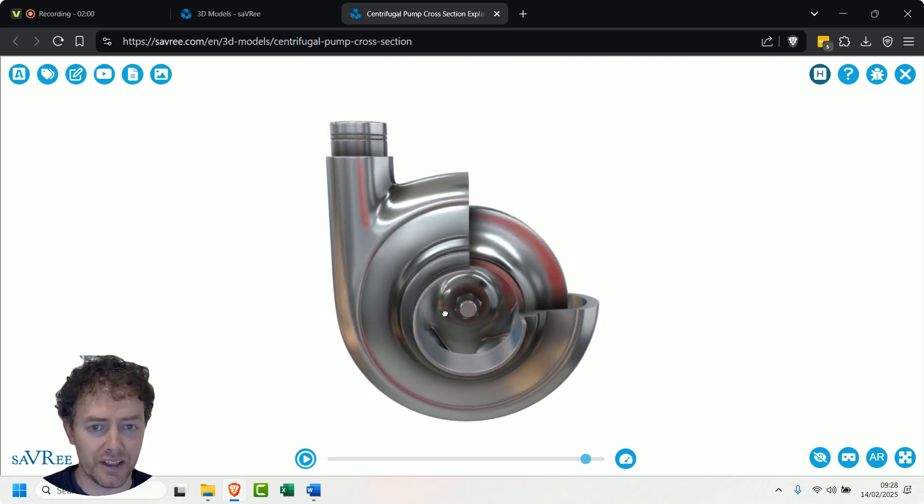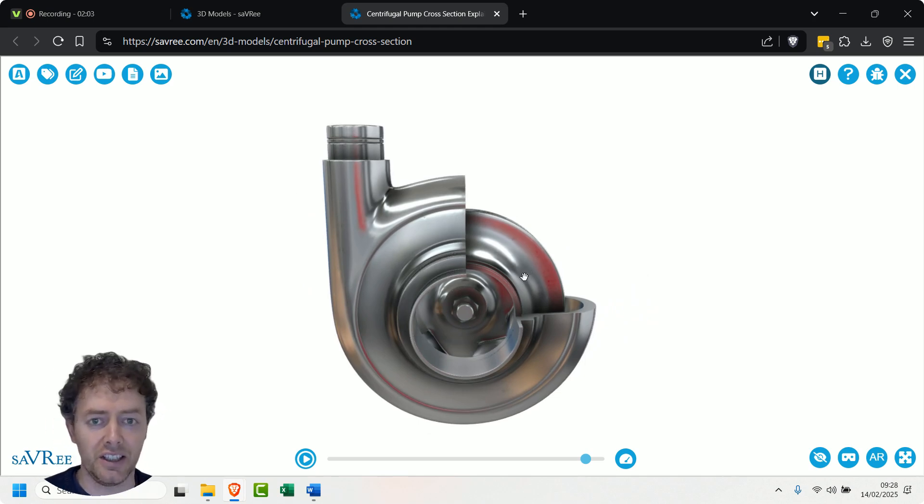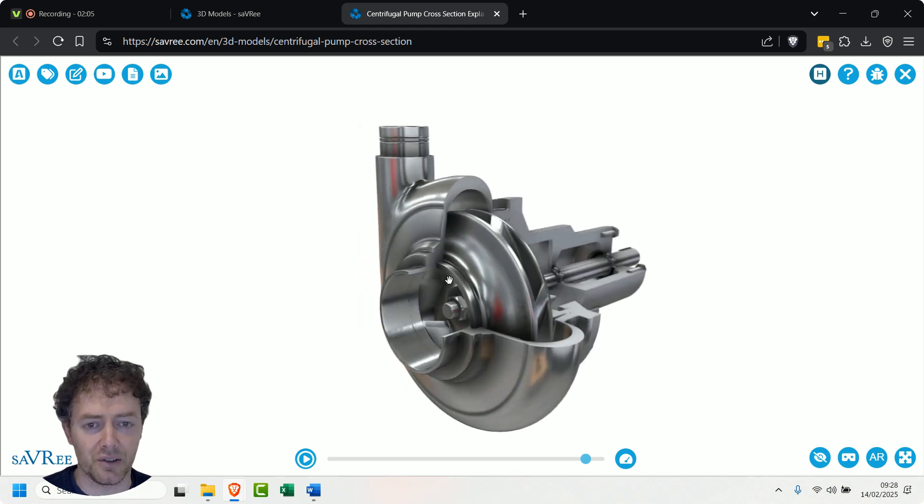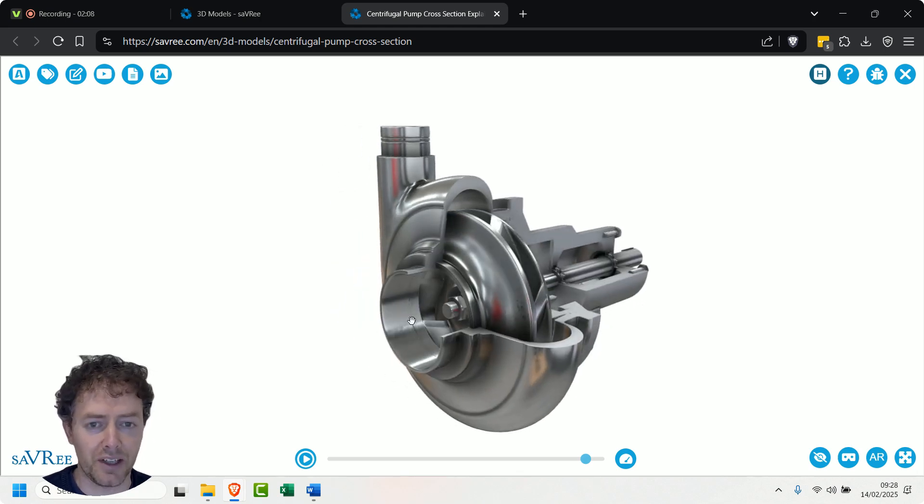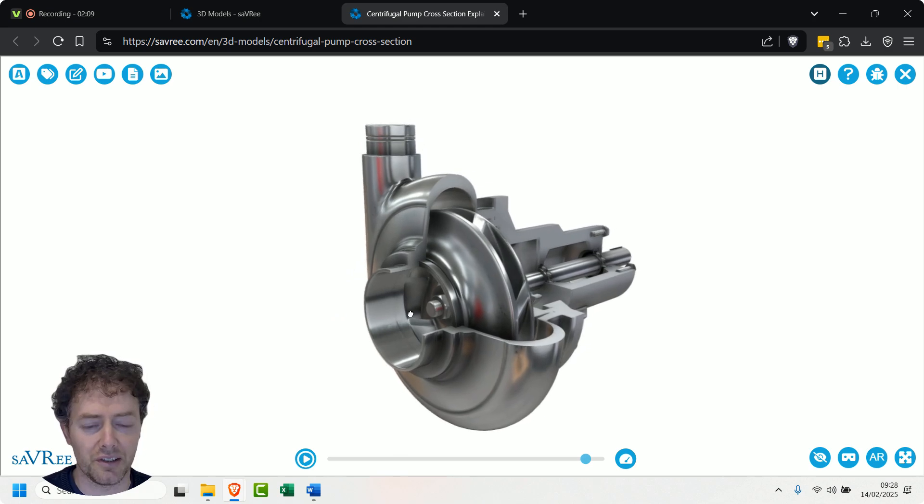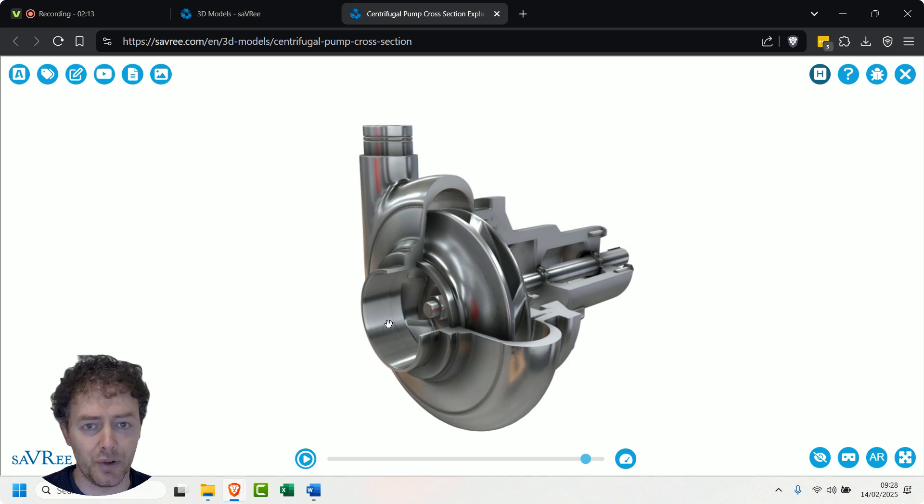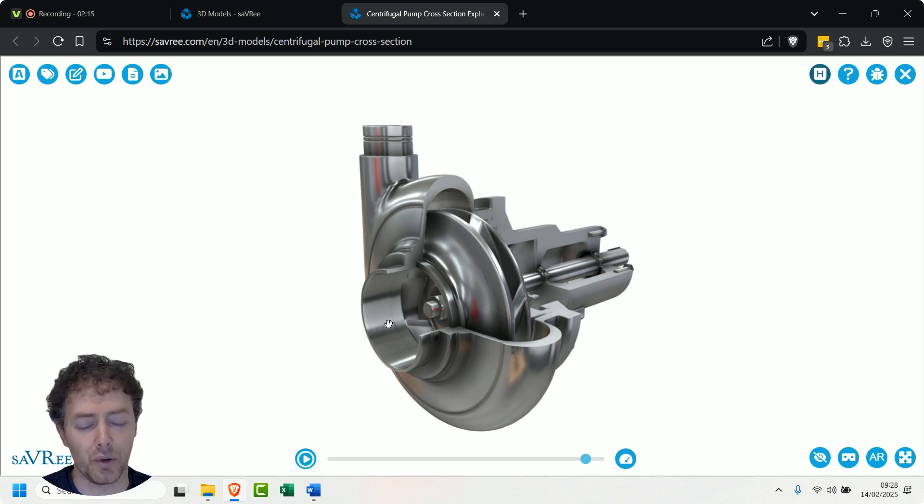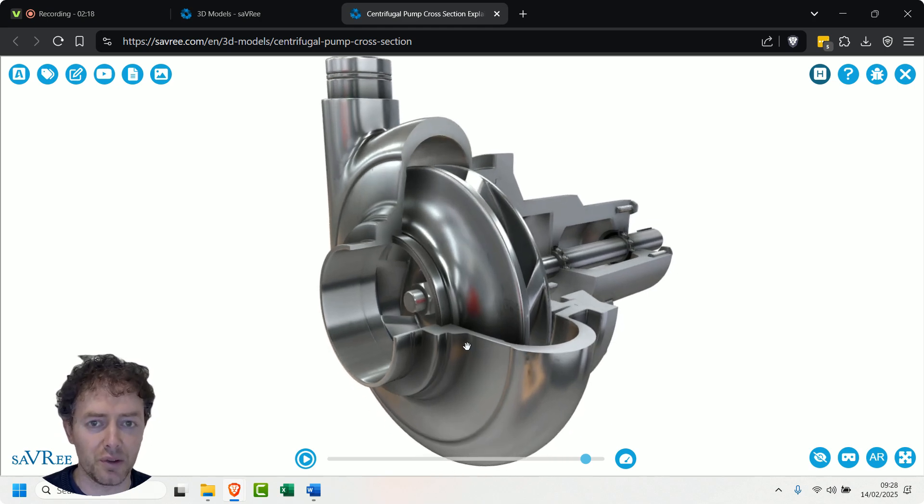The reason we've got that is because it helps us convert some of the velocity to pressure. So that's why we have it - it's called a volute casing. If you don't have a volute casing, what you'll see is a diffuser ring. But you'll typically see a diffuser ring on multi-stage centrifugal pumps, whereas volute casings are used for single-stage centrifugal pumps.